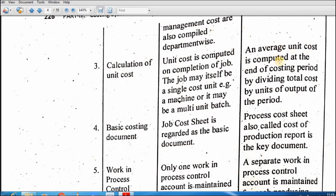Unit cost is computed on the completion of the job. Total cost ko total units per divide kar ke average, aap per unit cost calculate karte hain. Yahan pe jaise order complete hua tab calculate ki — overall jab production complete hui, us time pe aap ne total cost ko total units pe divide kar dena hai to per unit aa jaaye gi.